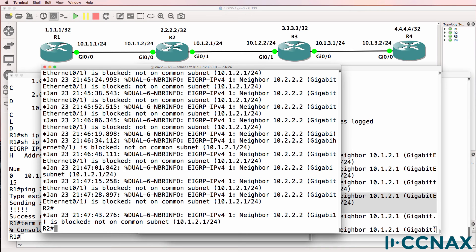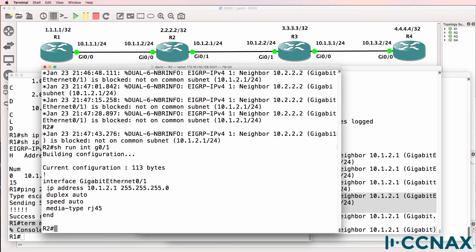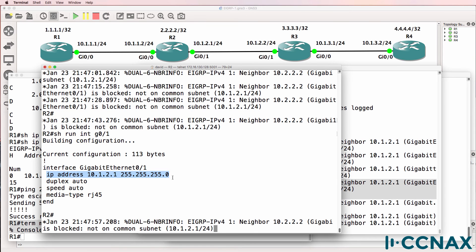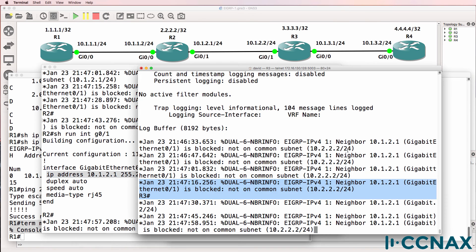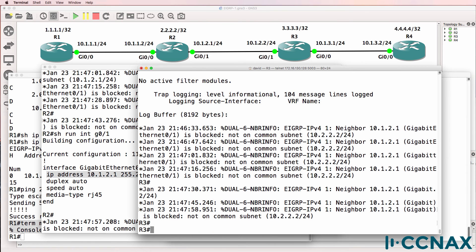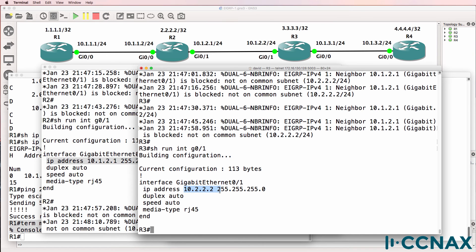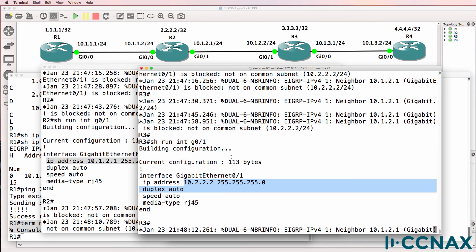So, according to the diagram, the IP address on gigabit 0.1 should be 10.1.2.1 and it is on router 2. So that's correct. On router 3, show run interface gigabit 0.1. The IP address is 10.2.2.2, but it should be 10.1.2.2.